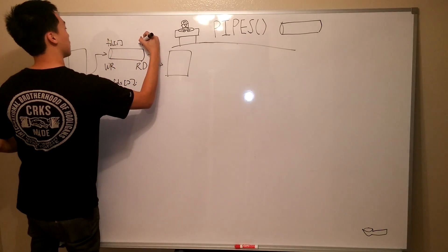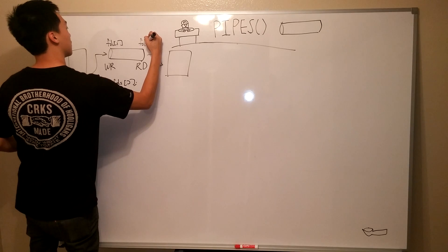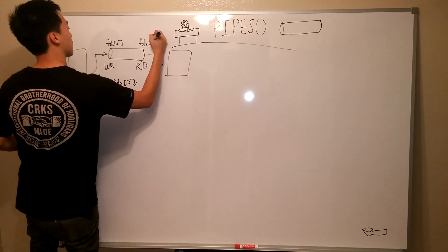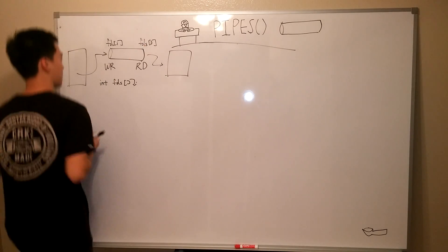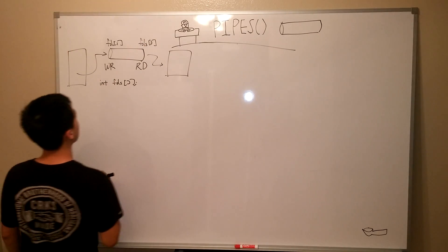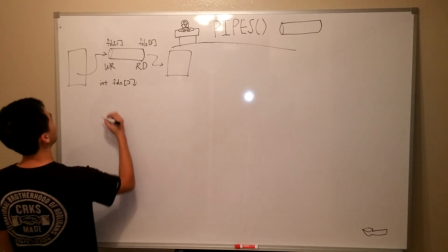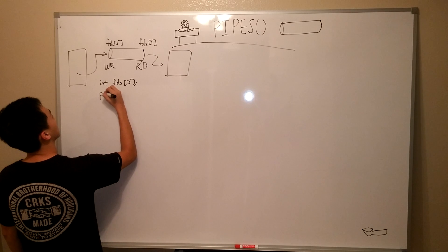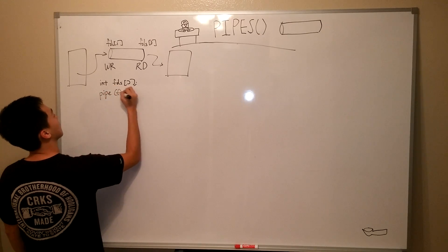Let's first declare an int array of size 2. We'll call this array FDS. Now, we call pipe, passing in our array FDS.